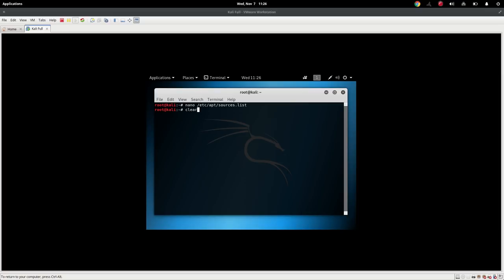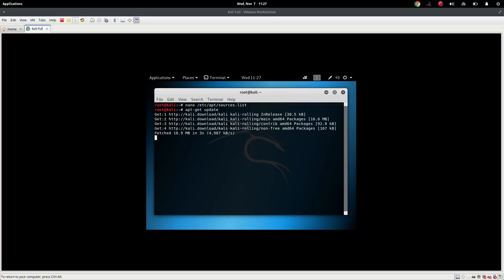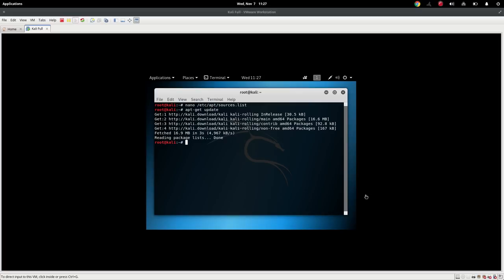Now if we back arrow to our apt-get update and we run it, notice now it's actually making a connection. And it is finding the Kali rolling, the Kali rolling main, Kali rolling contrib, and the Kali rolling non-free. So now it looks like we're doing something. Now this should be updated because we just pulled the latest version from the Kali distribution. So we should be good to go.